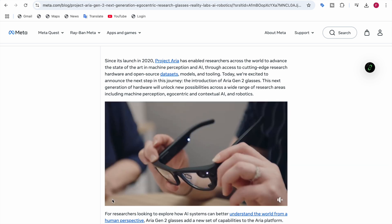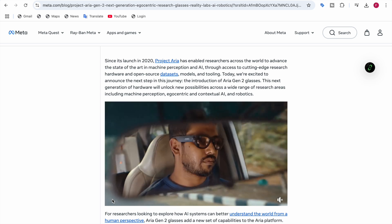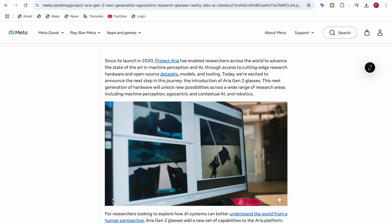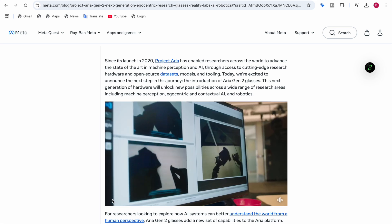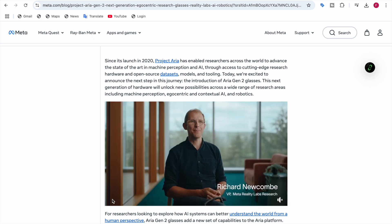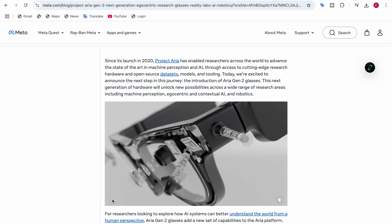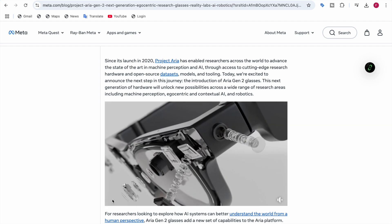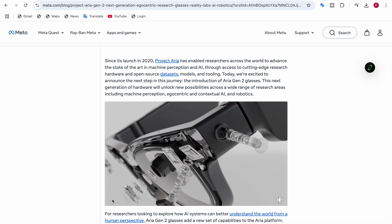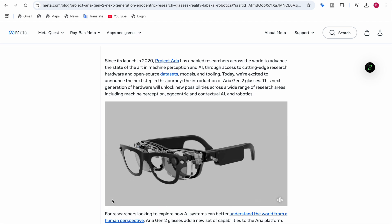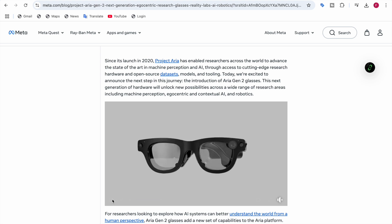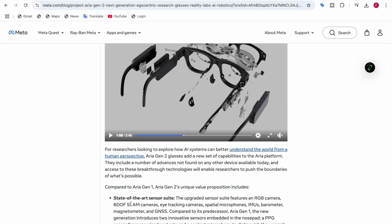There's a camera even at the nose of it, there are things added to it. You can see here how many things are added, like the cameras, the voice recognition, and they've added a lot of things in Aria Gen 2 glasses. They have made Aria Gen 2 better than Aria Gen 1.